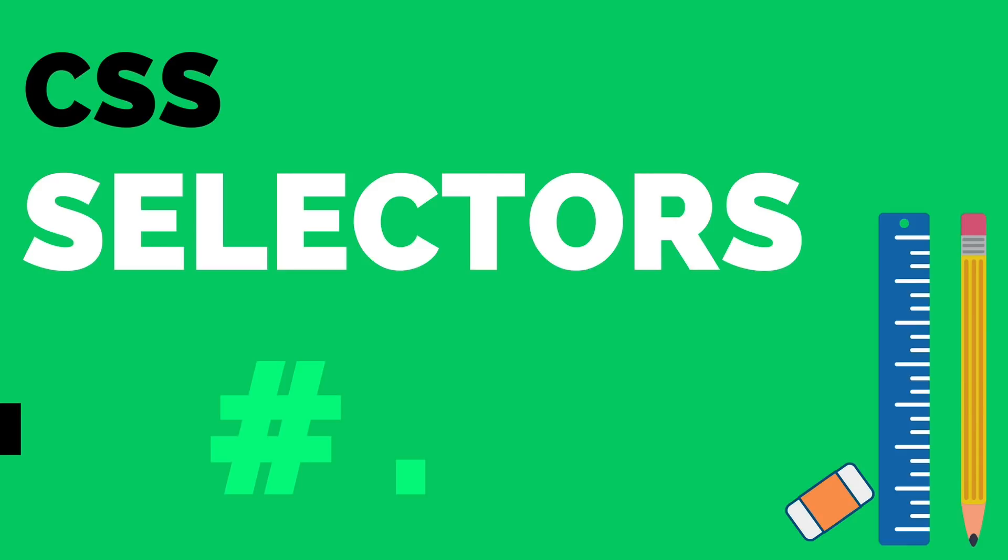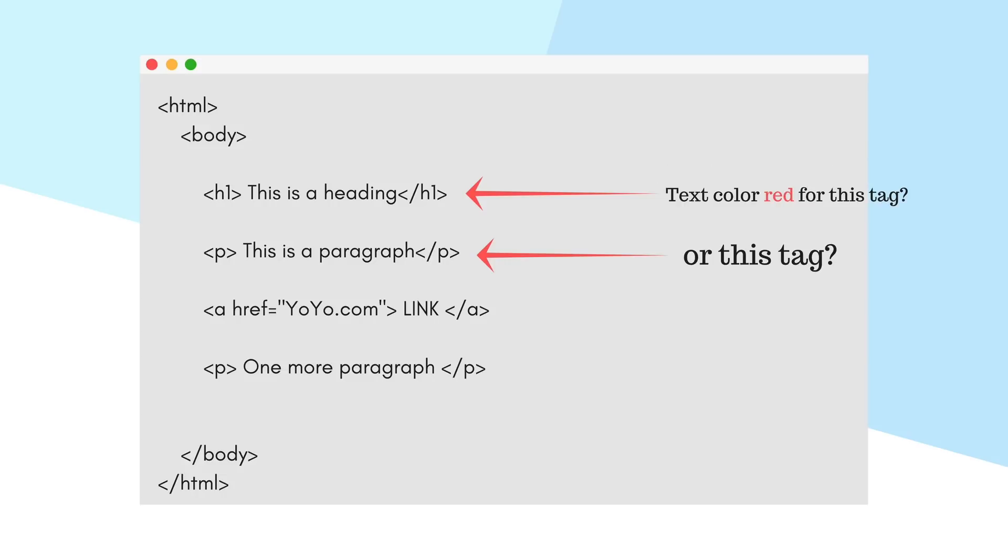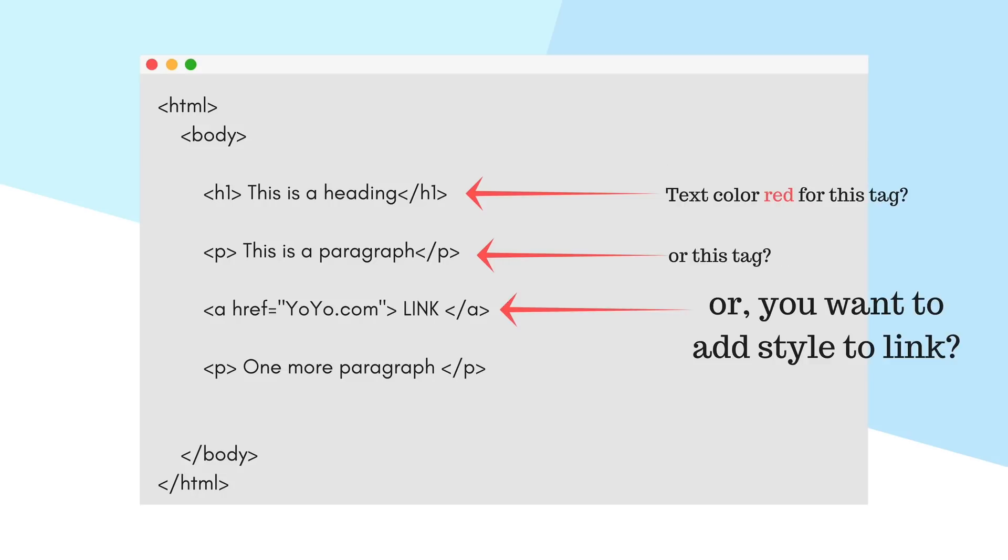Obviously the teacher will call out the student's name because every student has a name and then ask the question. Similarly, to style a particular tag in an HTML document which has a lot of tags, we must first select that particular element and then add styling to it.